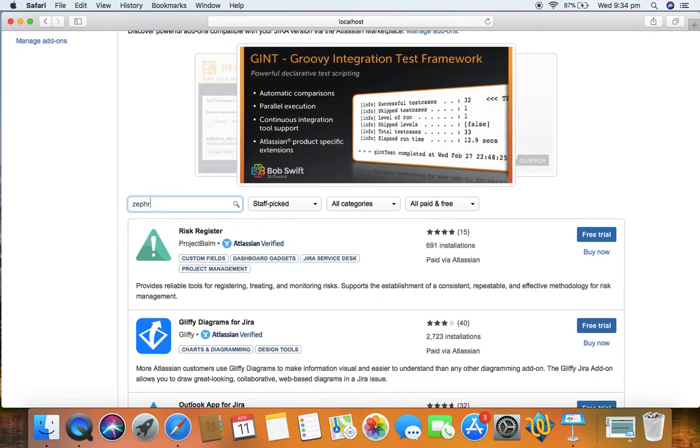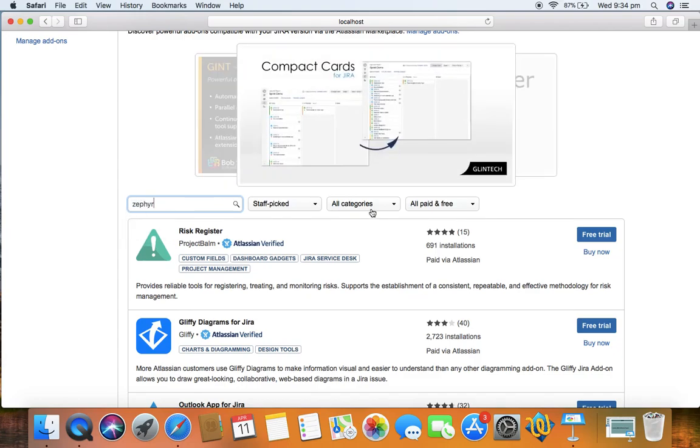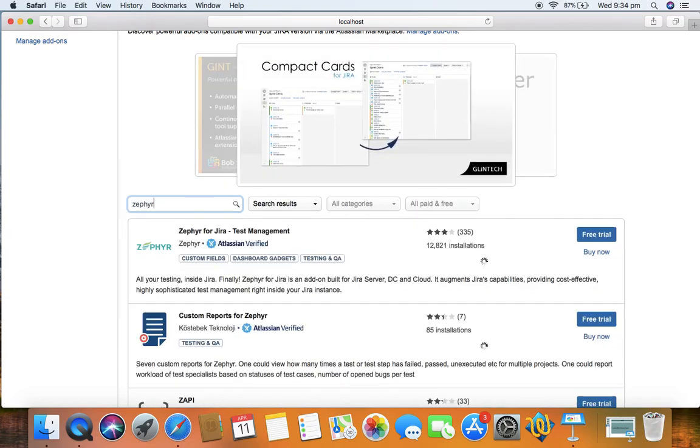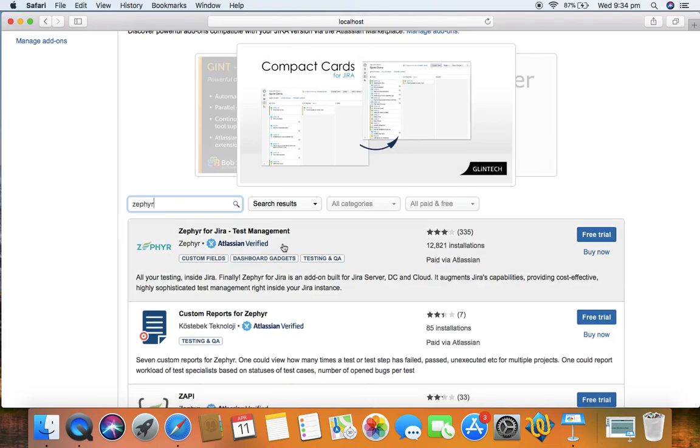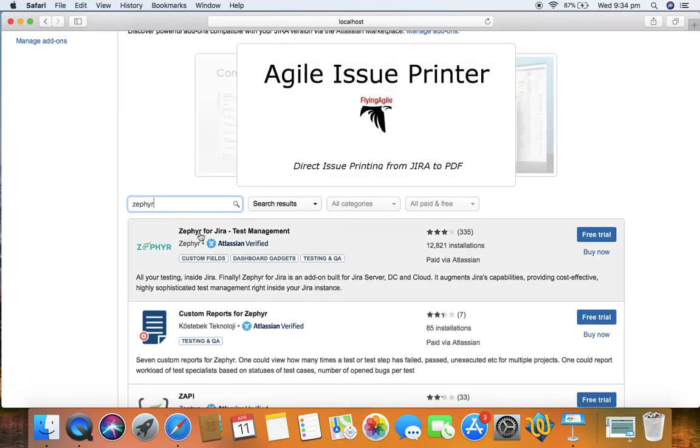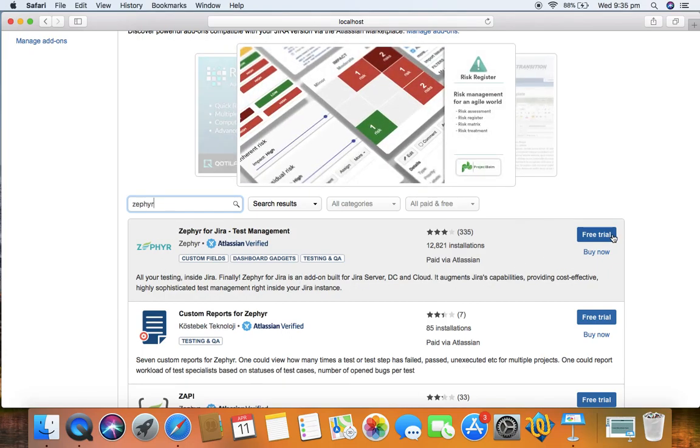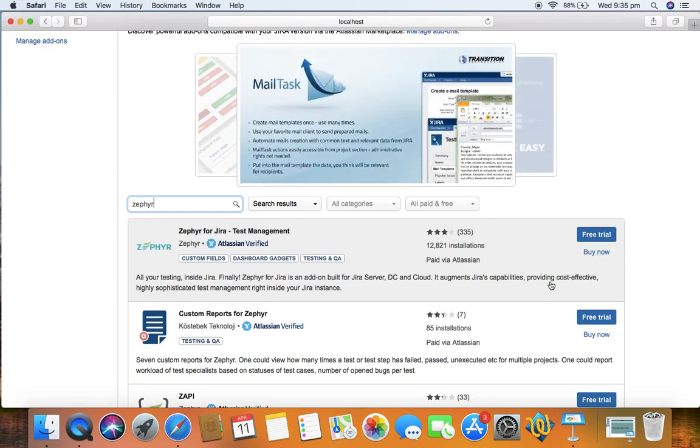You can see Zephyr for Jira test management is available as the first result and you have the option for a free trial or you can buy the plugin. The free trial is available for 30 days to get an evaluation license.